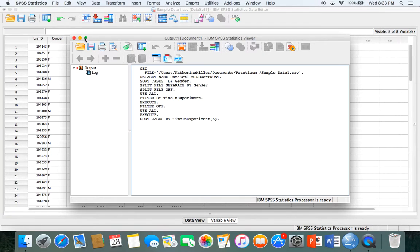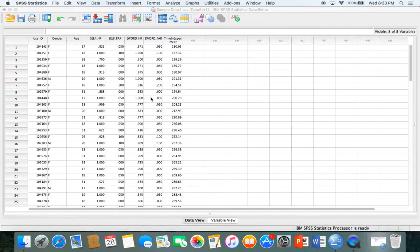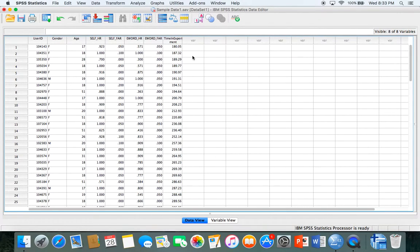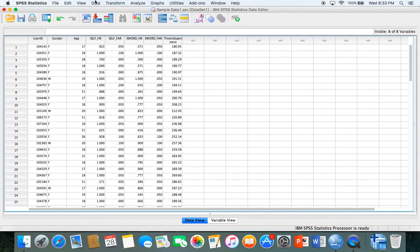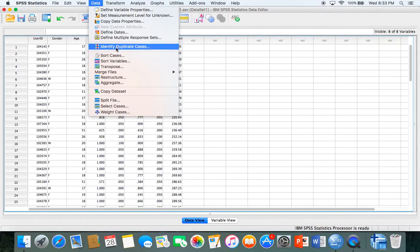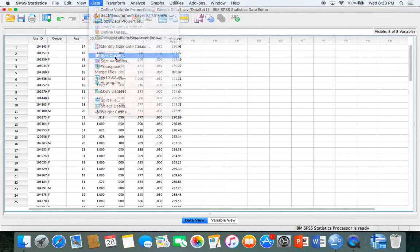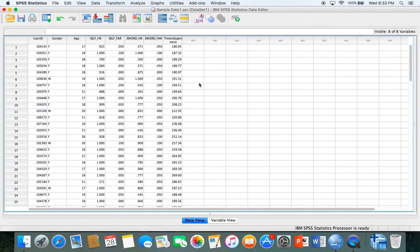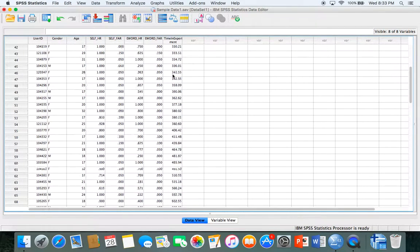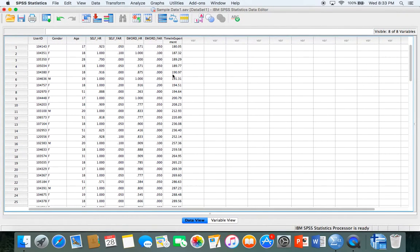You'll see that it sorts the data according to the limits you've set. Notice it doesn't change the data, it just rearranges it within the row that you've set. To turn that off, you just hit reset, but it still leaves the data sorted the way that you indicated.